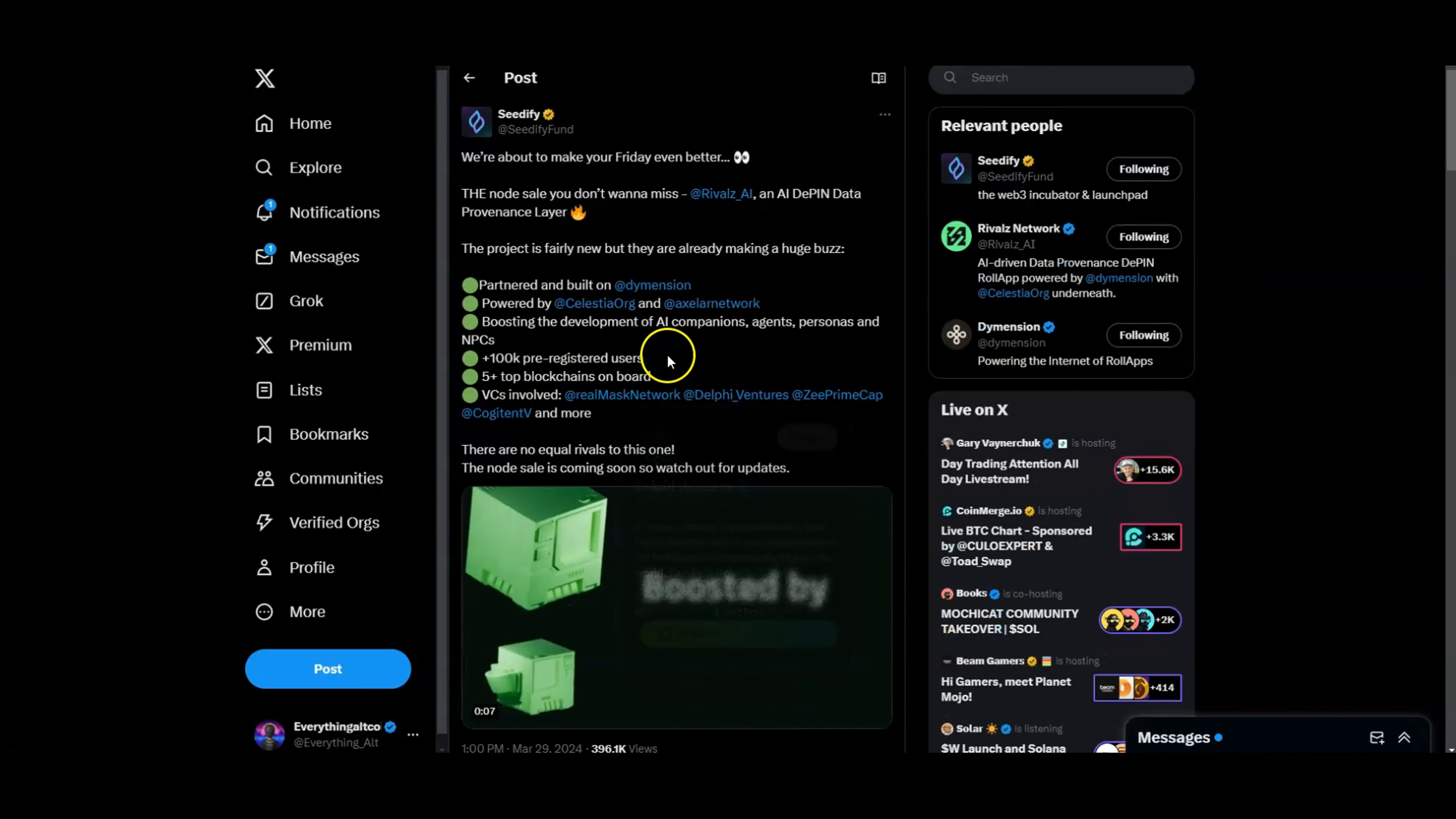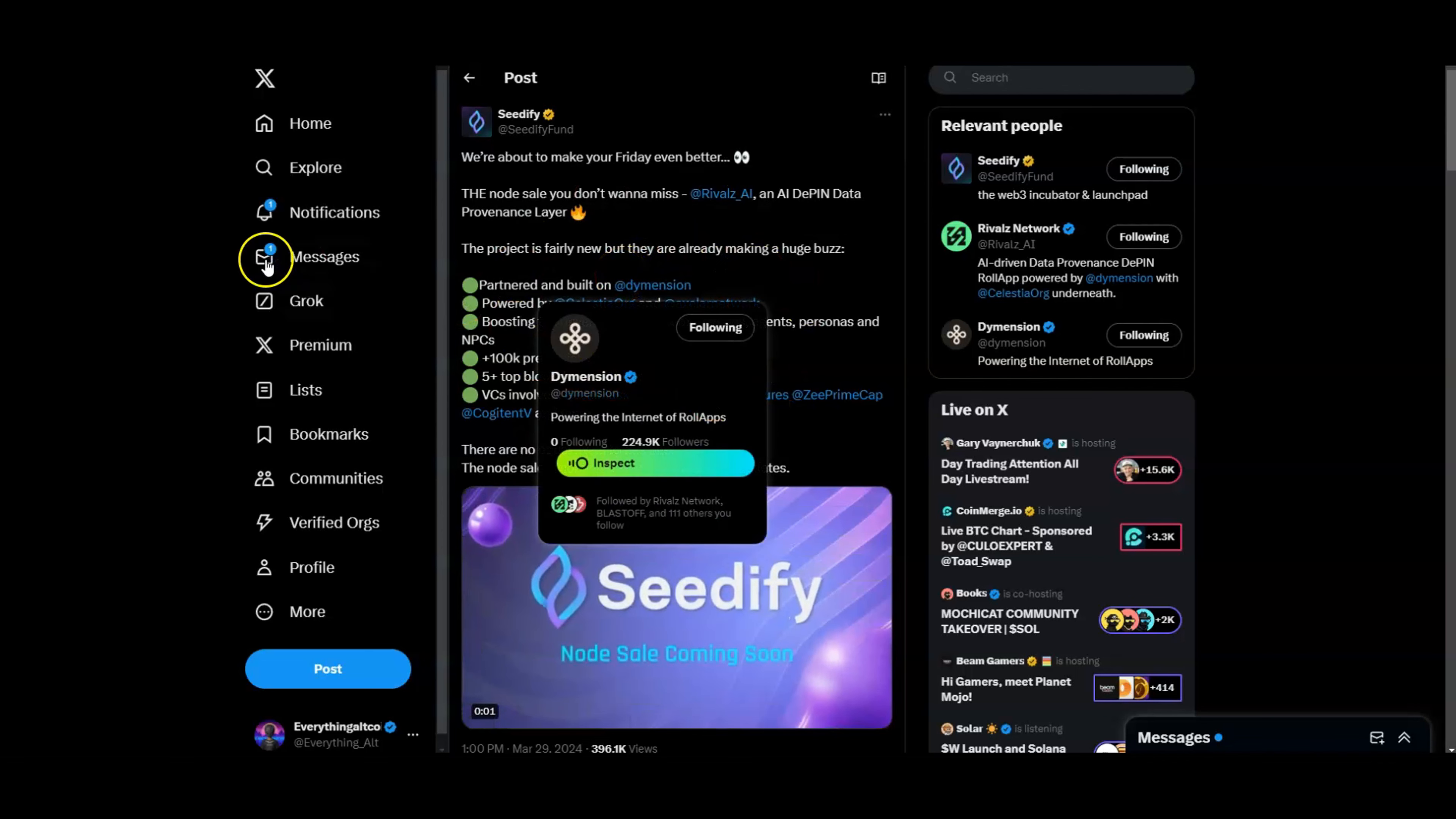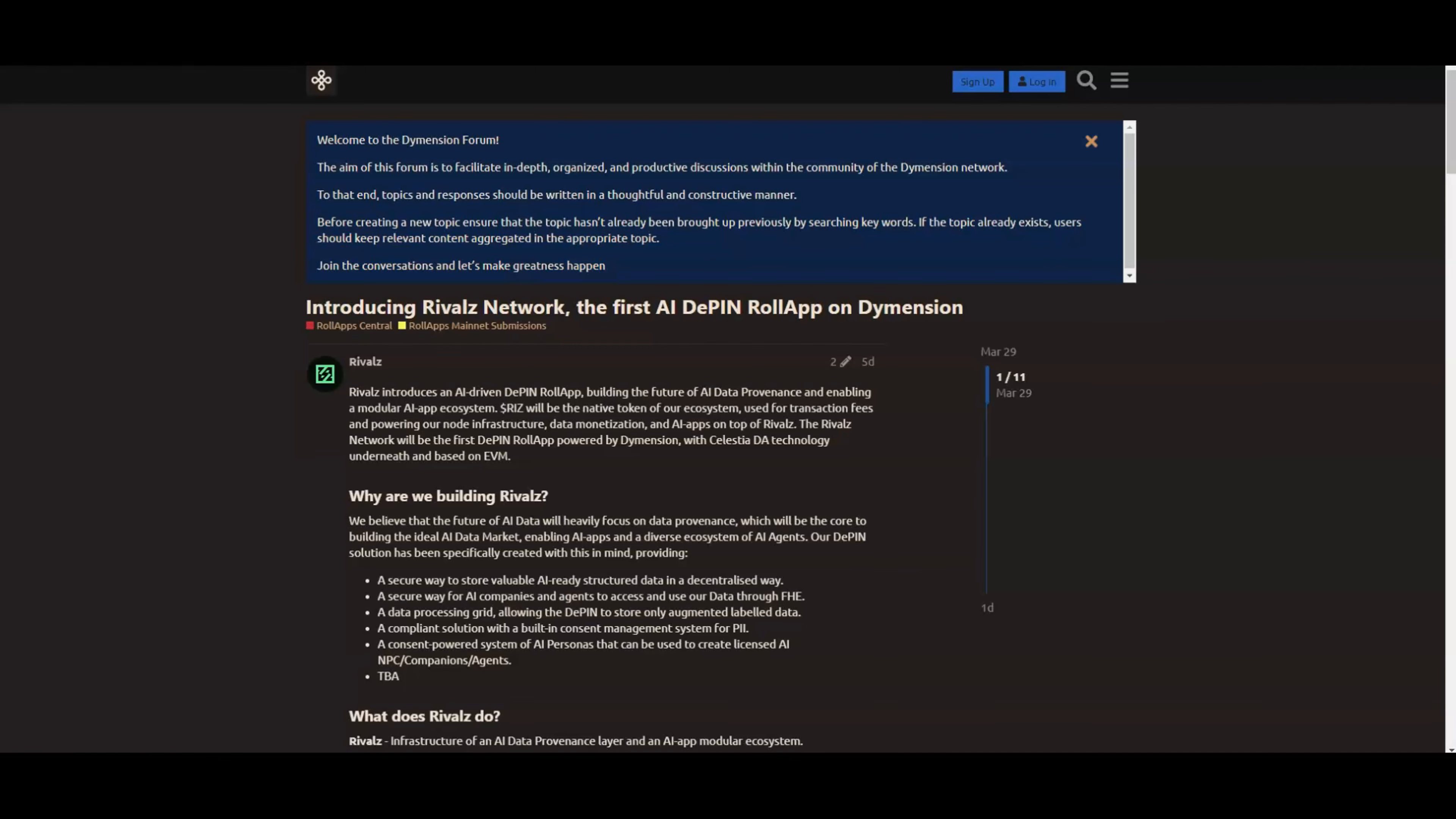VCs involved from Mask, Delphi, Z Prime Capital and Contingent, right. So this is looking like it's going to be a pretty good one. This is a pretty good post for Seedify for them to actually get a lot more exposure now.